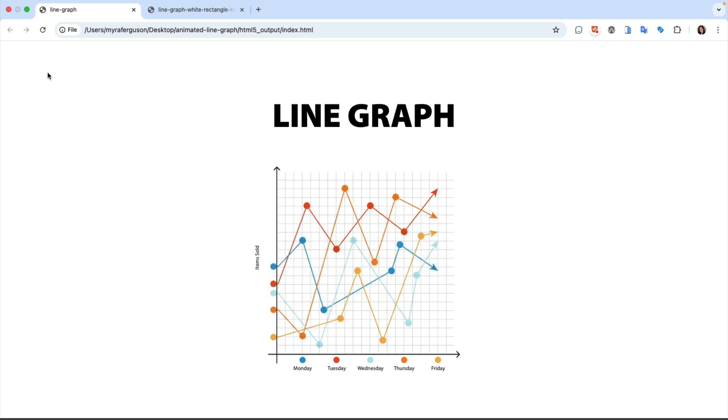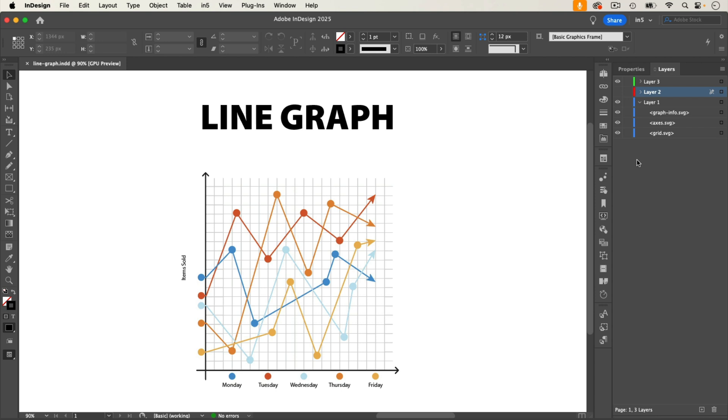Let's jump over to InDesign to see how to set up the animated line graph. In the Layers panel, we can see that the line graph is made up of three objects: the graph info, the lines that make the axes, and the grid.